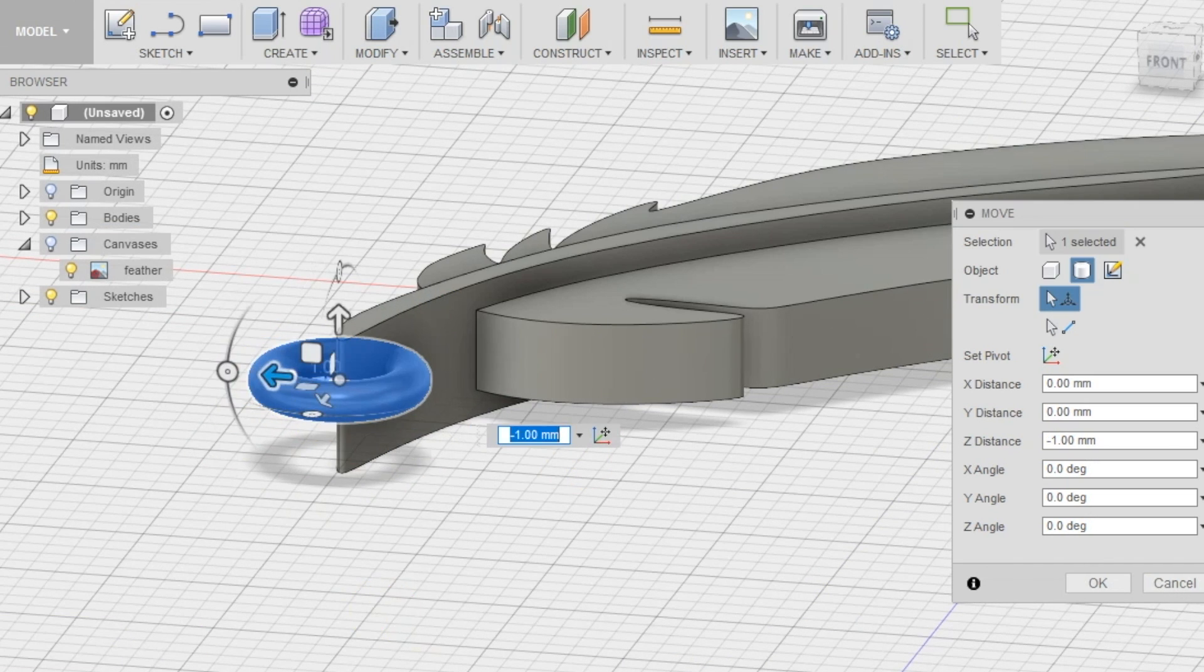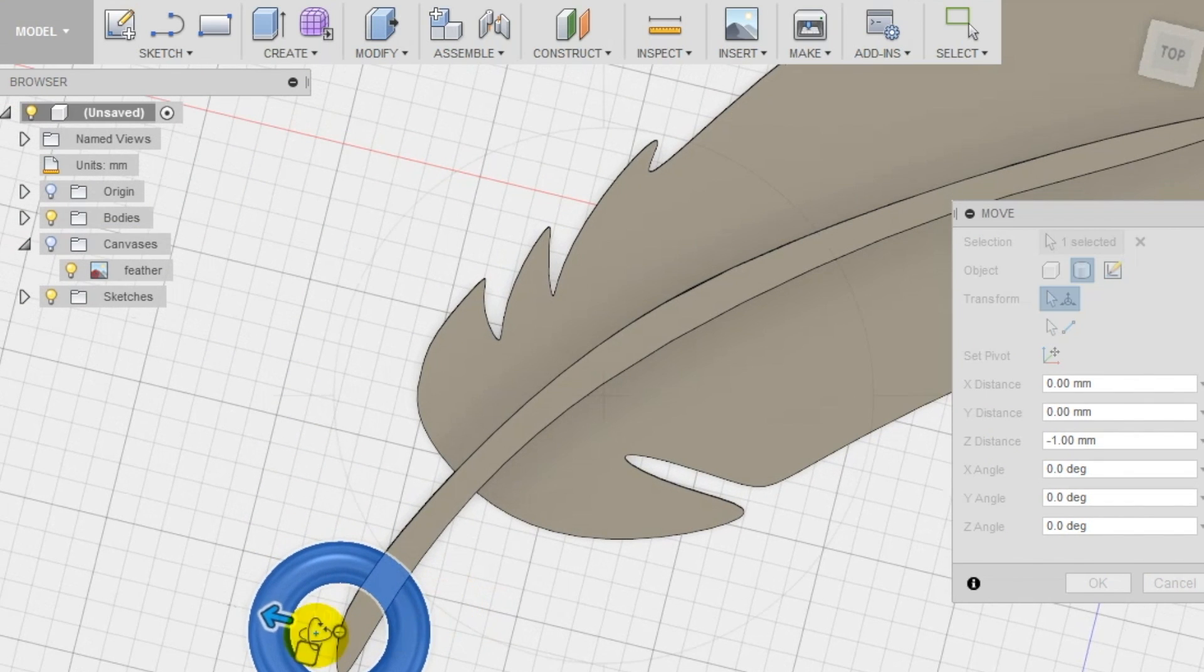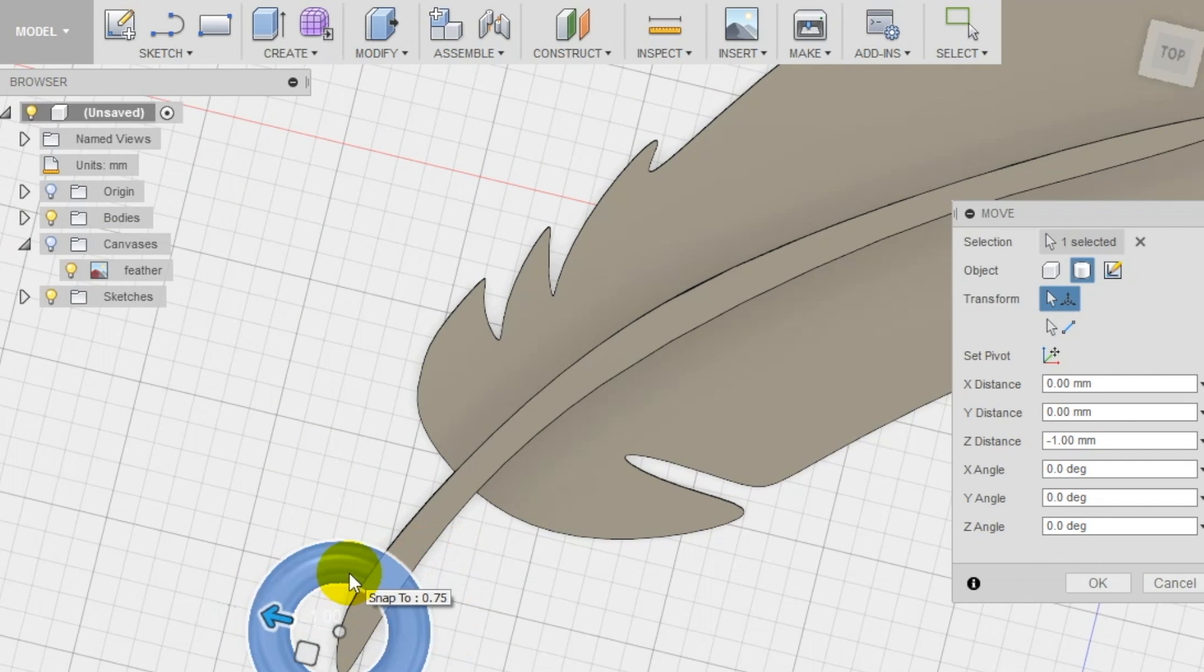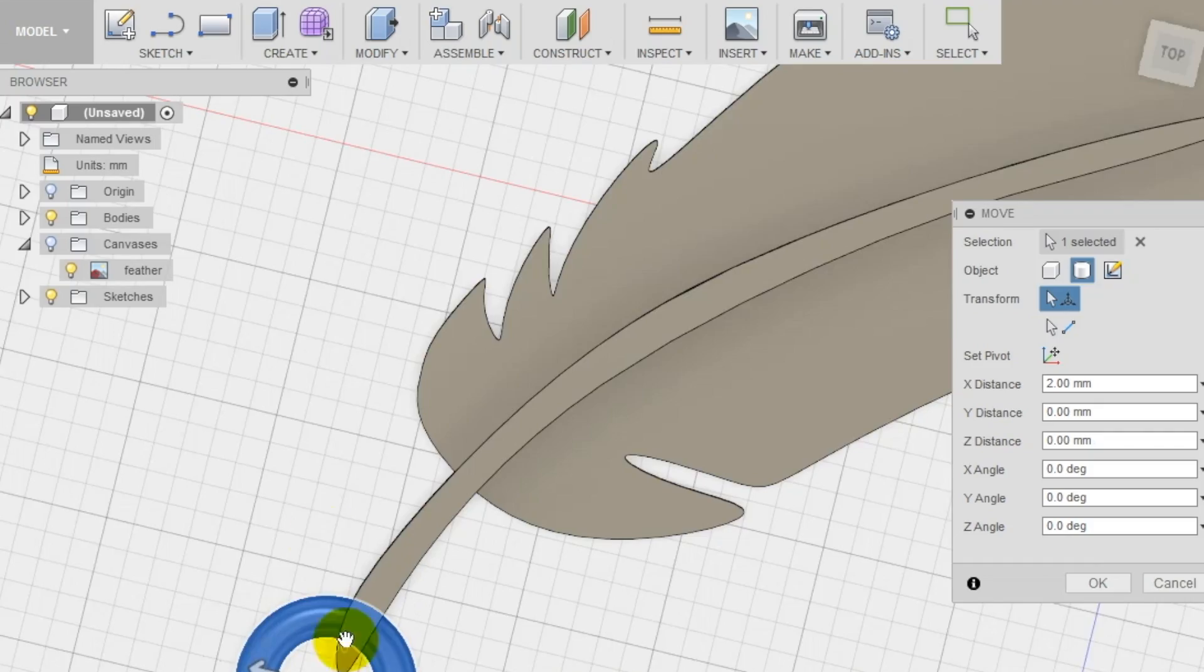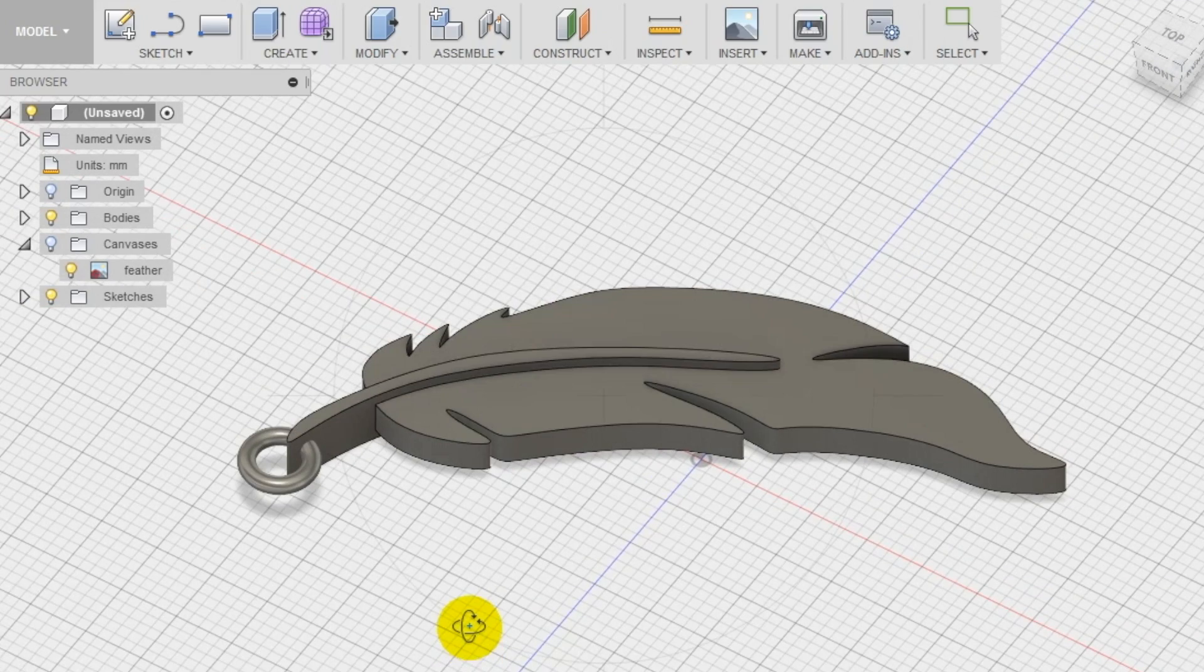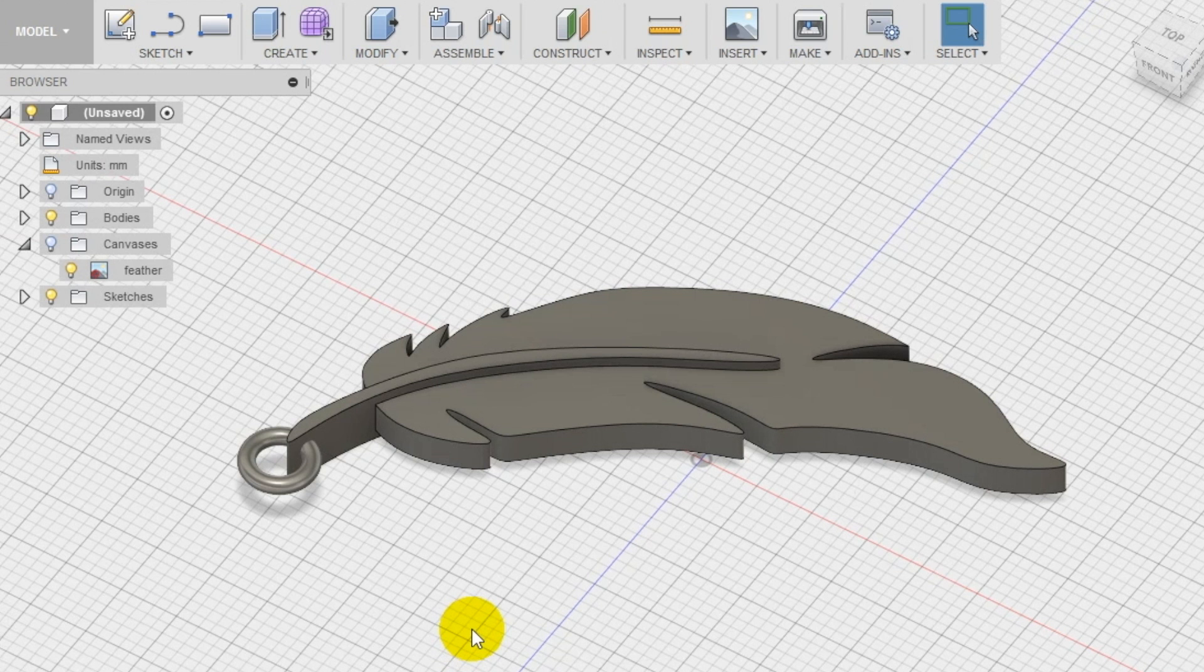Make sure that the torus intersects the quill to create a single body and our feather charm is done. Now you can 3D print your charm and also scale it to print it in different dimensions to create a charm with more than just one feather.